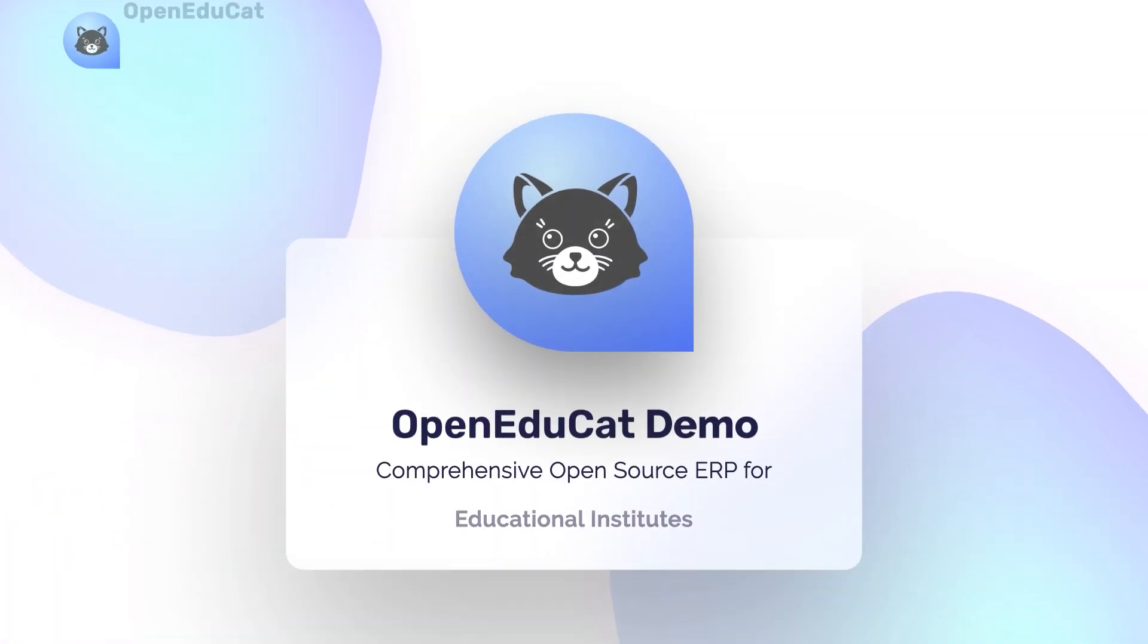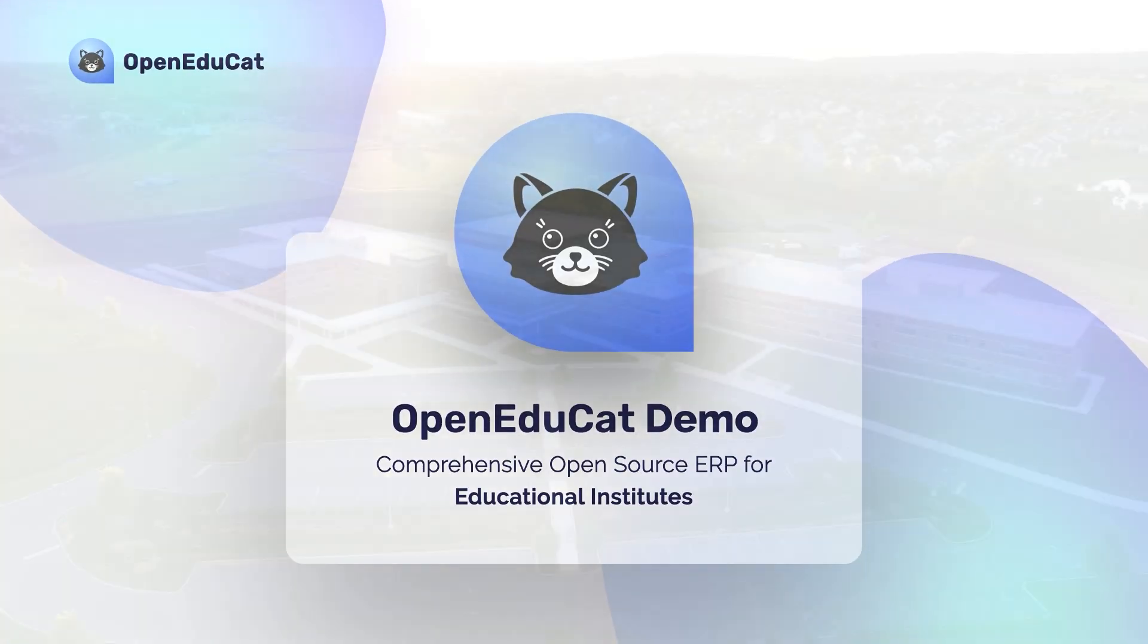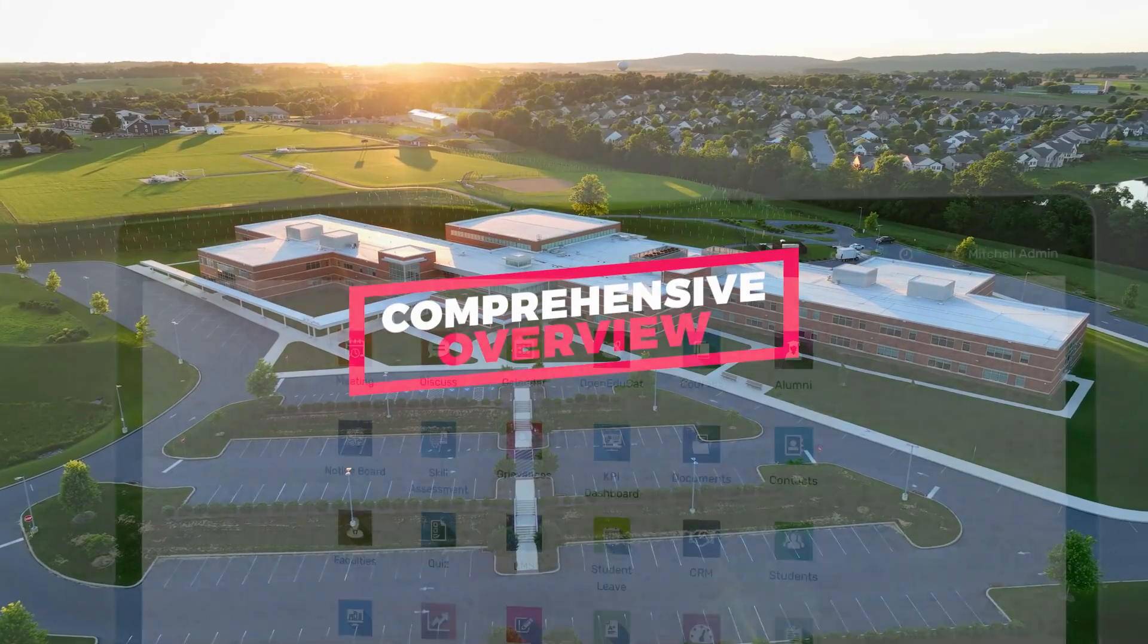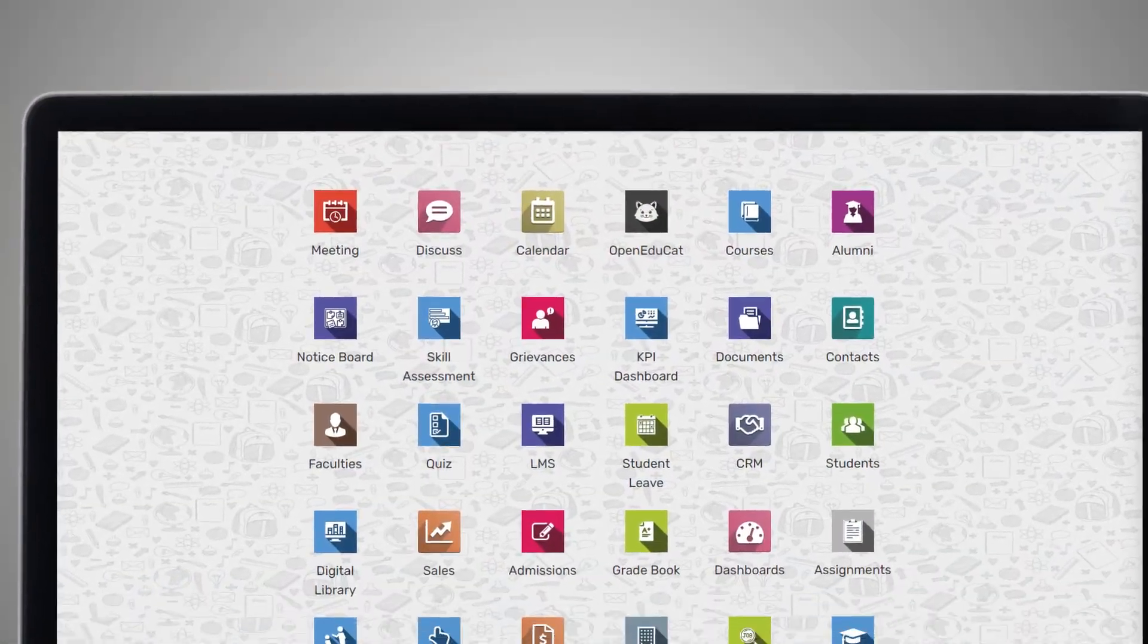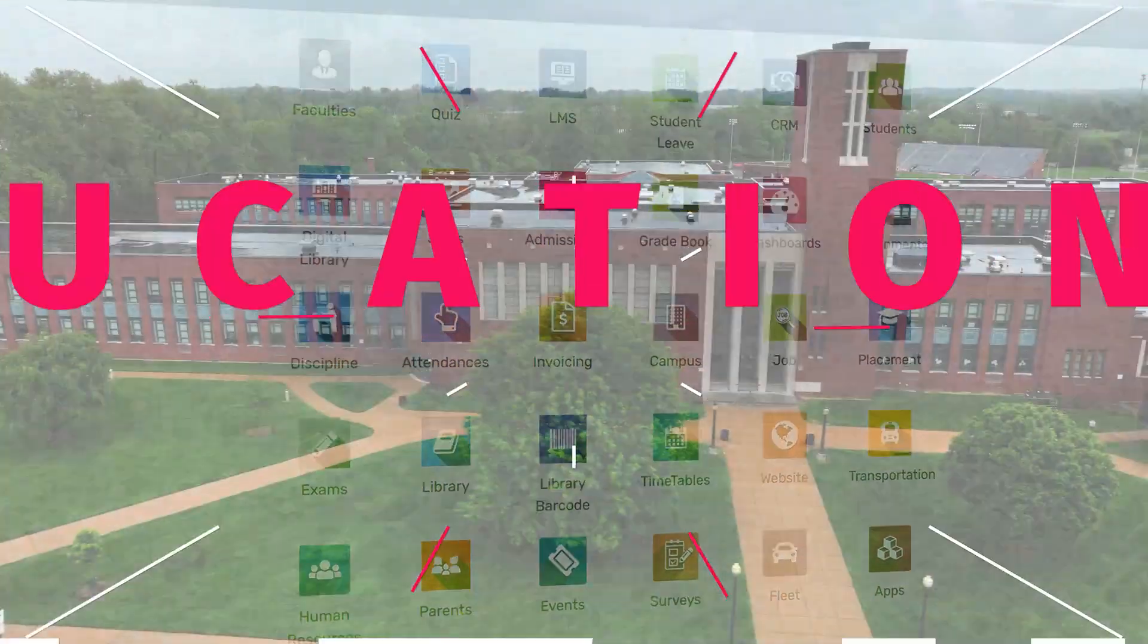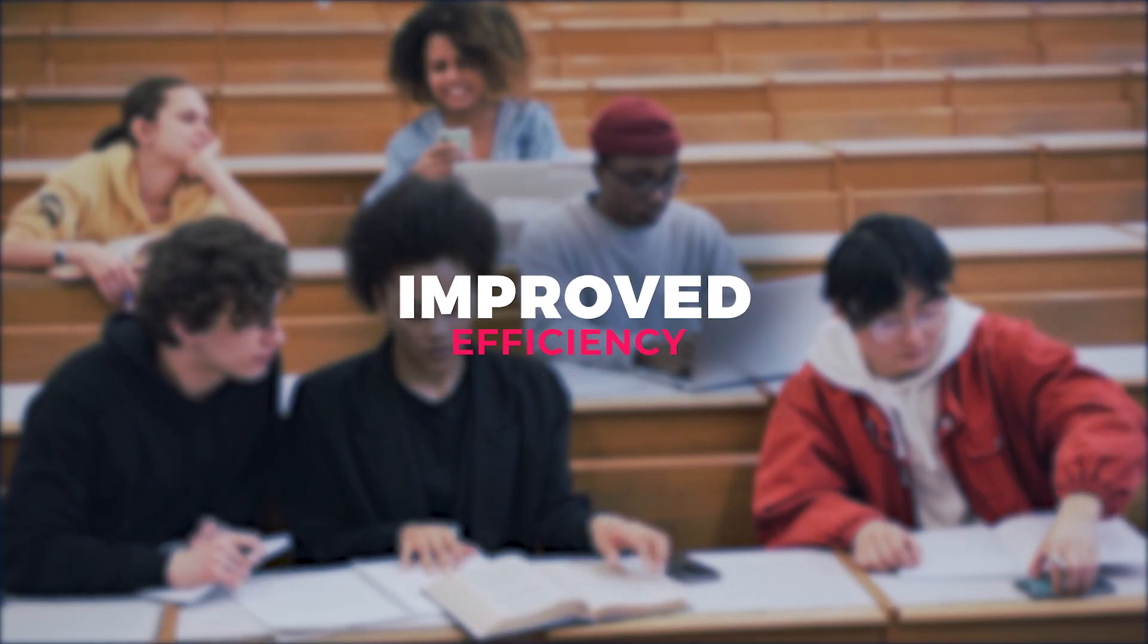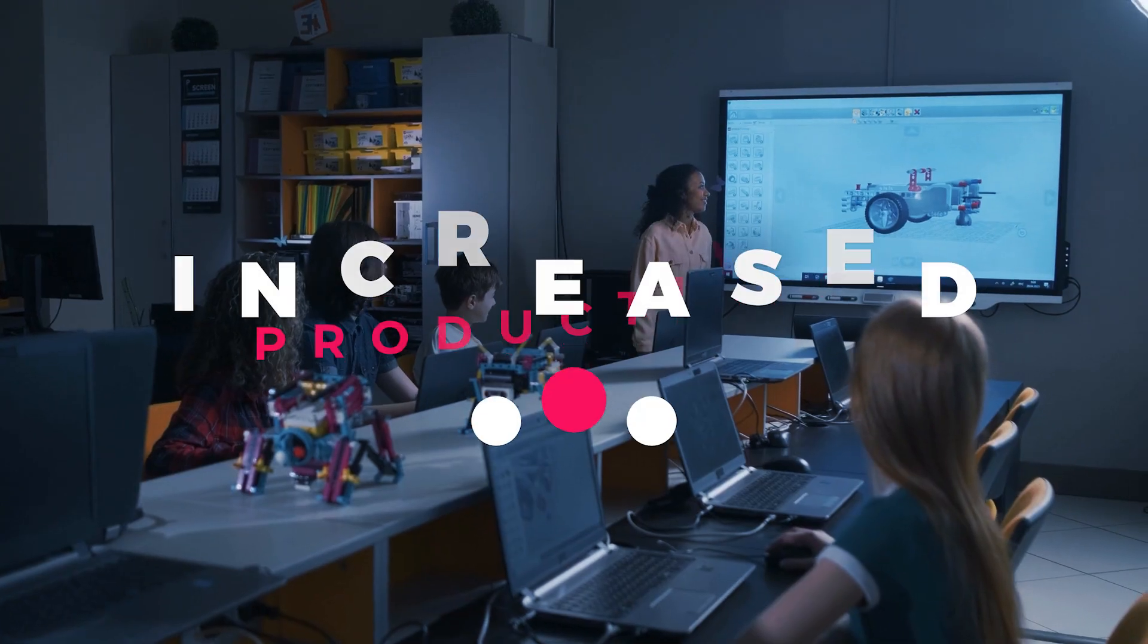Good day everyone and welcome to our Open EduCat demo. Today I will be giving you a comprehensive overview of the platform's various features and how they can help you manage your educational institution efficiently with improved efficiency and increased productivity.